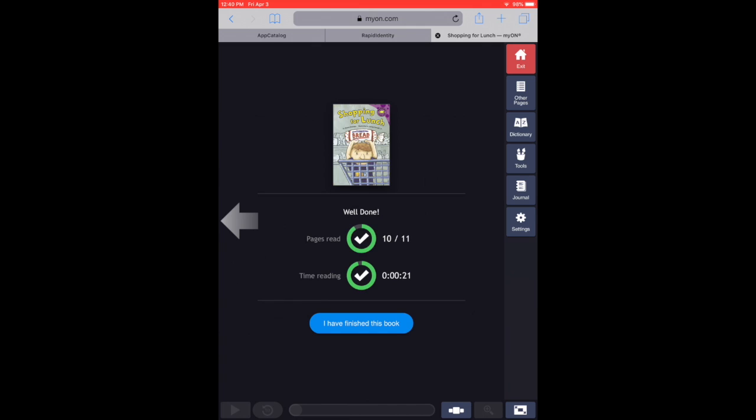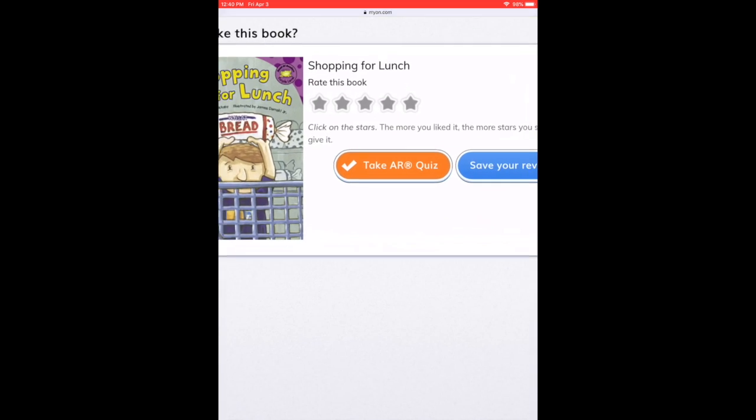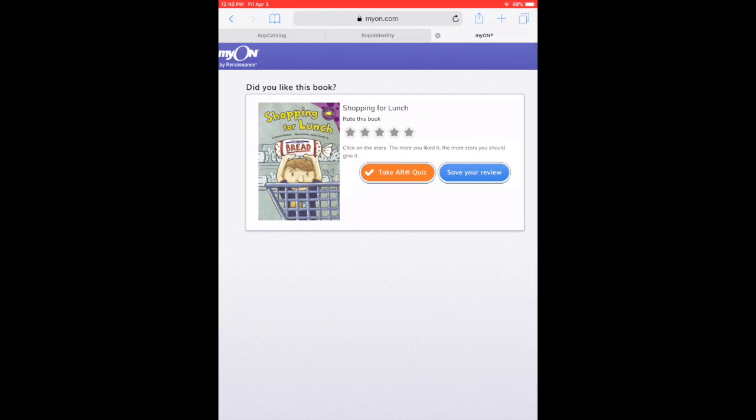And this is what you're going to come across. You're going to select 'I finish the book,' and then you're going to take the AR quiz and you're done.